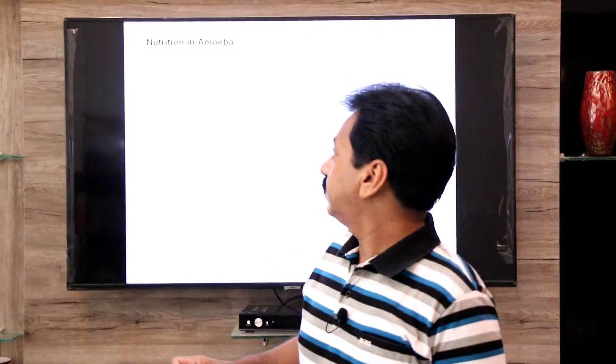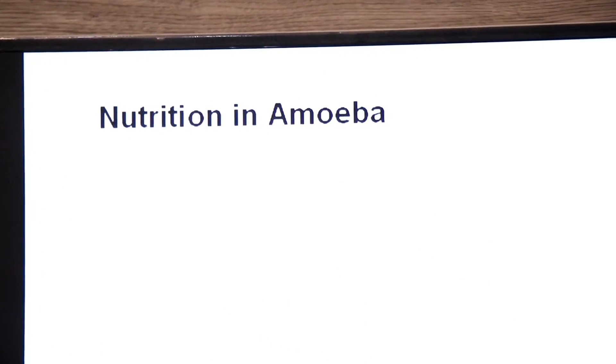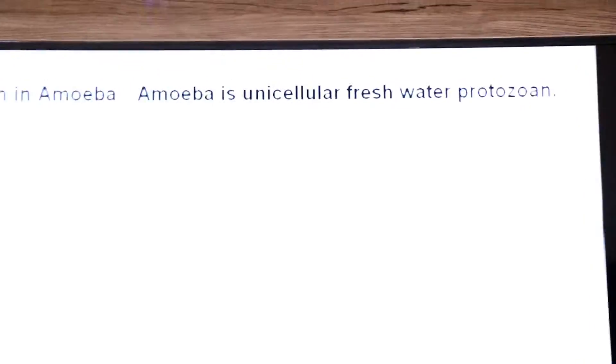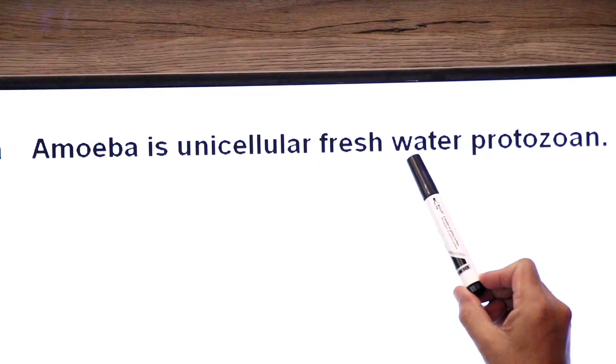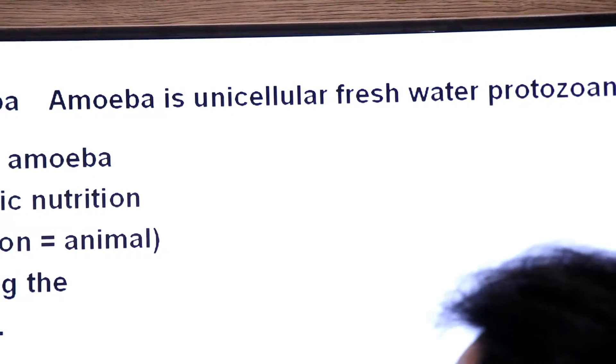Assalamu alaikum, namaste, hello dear students. We have already completed nutrition in plants. Today we are going to discuss nutrition in amoeba. As you know, amoeba is a unicellular organism — it is a freshwater protozoan.